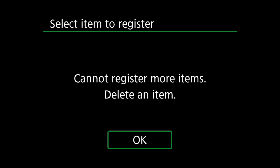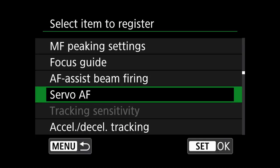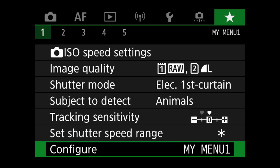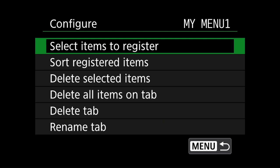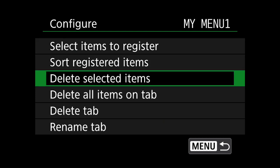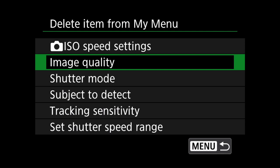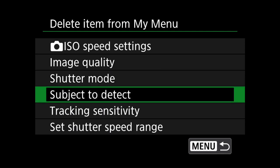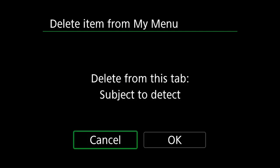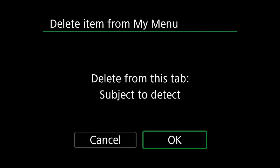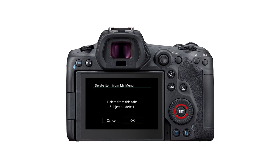To do that, we go to the configure tab at the bottom, then scroll to delete selected items, and then select the item to be deleted. Just select OK and press the set button on the camera.